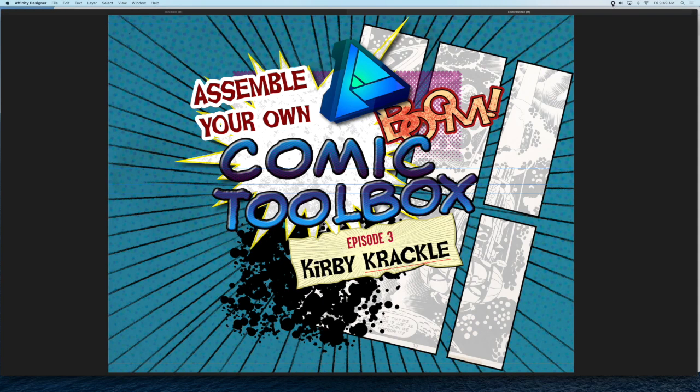Hello, Affinity Designers. Welcome to Episode 3 of Assembling Your Own Comic Toolbox. This is How to Make Kirby Crackle. Let's dive in.